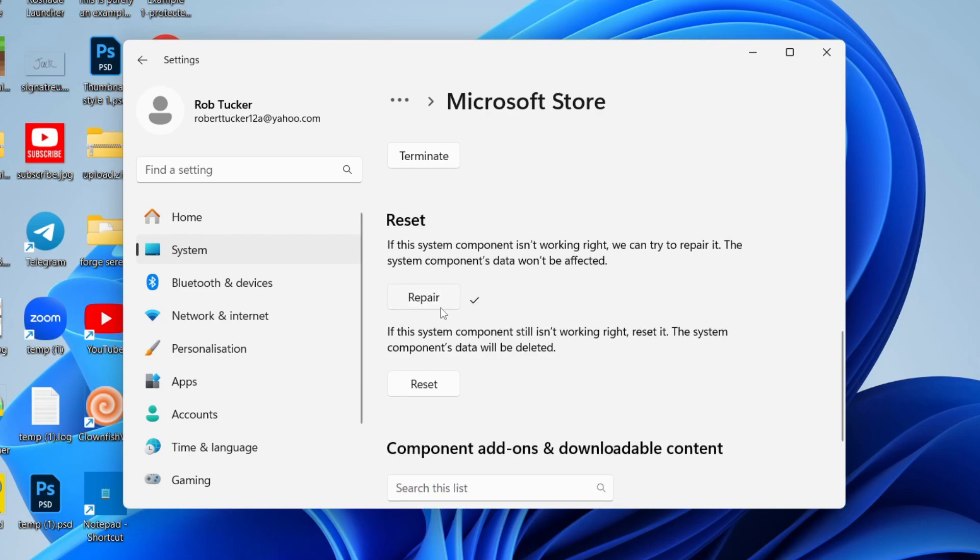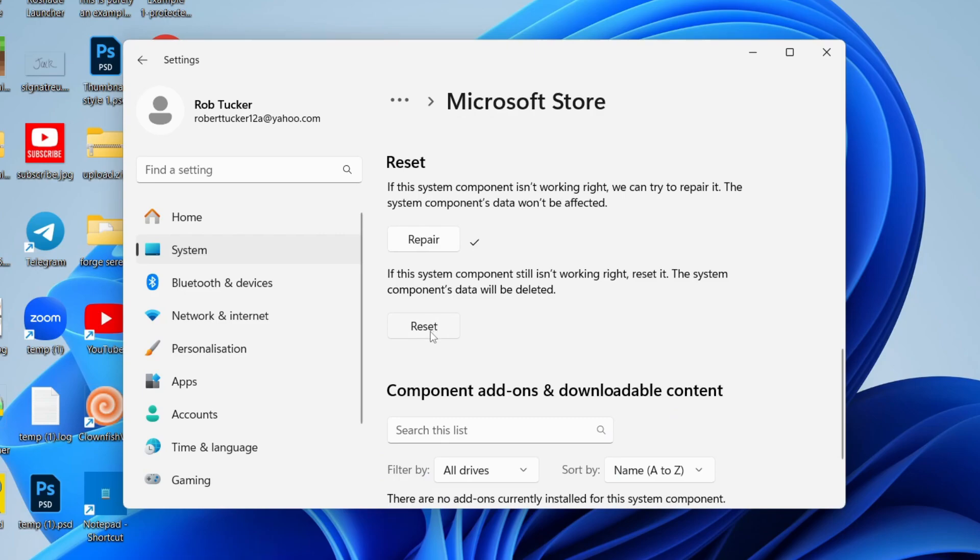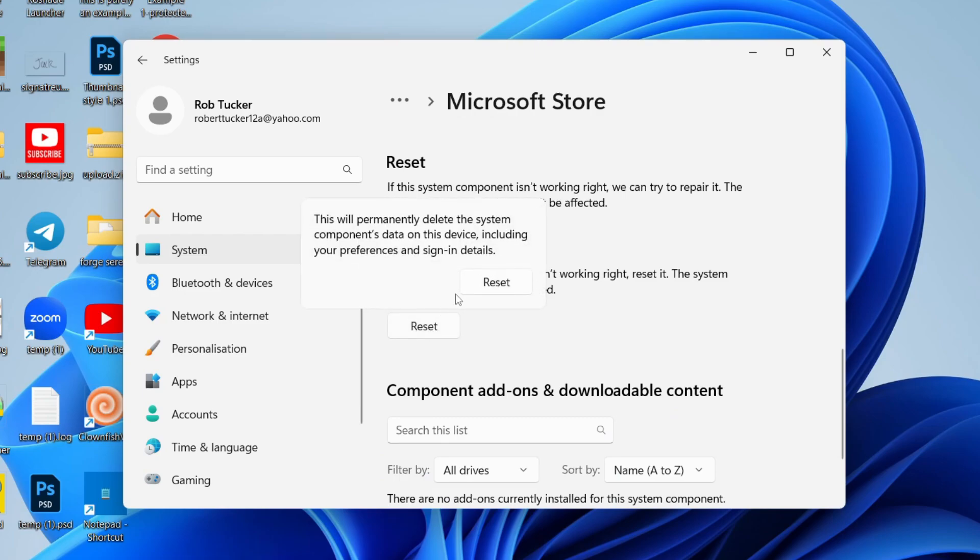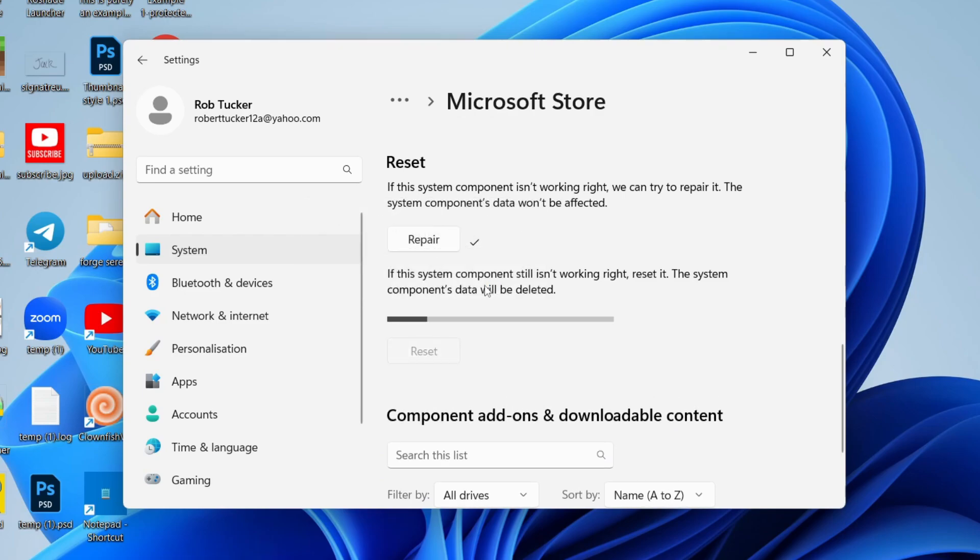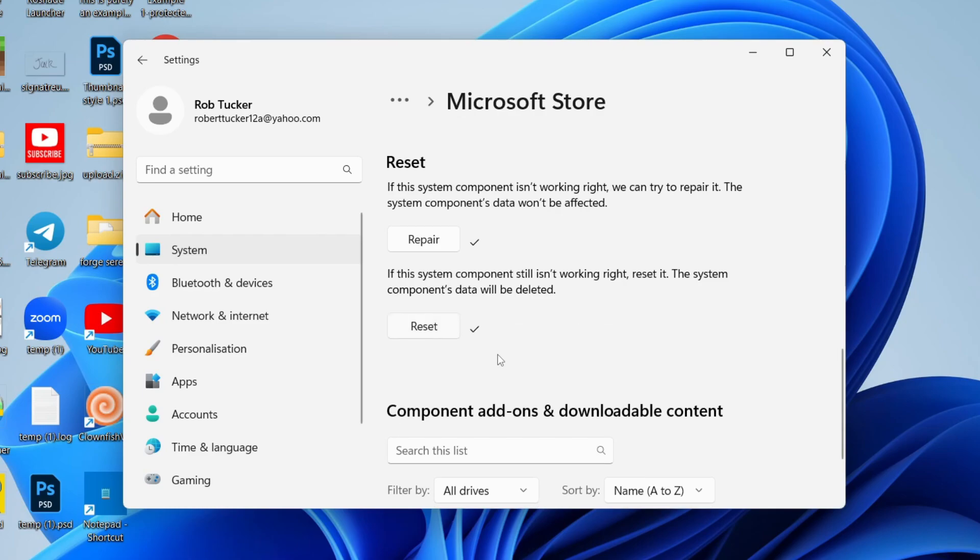Once it's finished, we're also going to reset it as well just while we're here. Now just wait. Once it's finished, then you can try running it again.